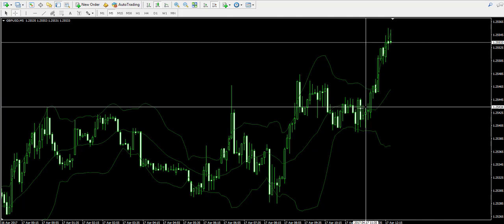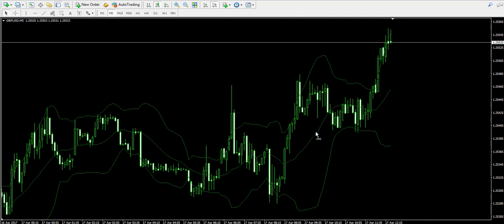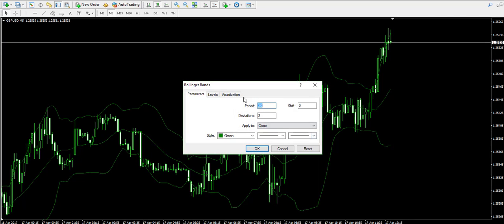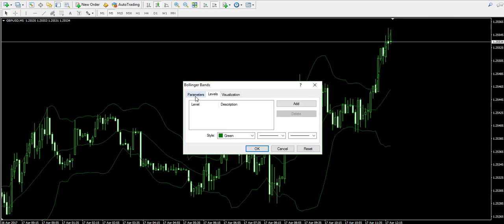And the middle band of the indicator — which I'm going to change its color now — is simply a 20-period simple moving average.